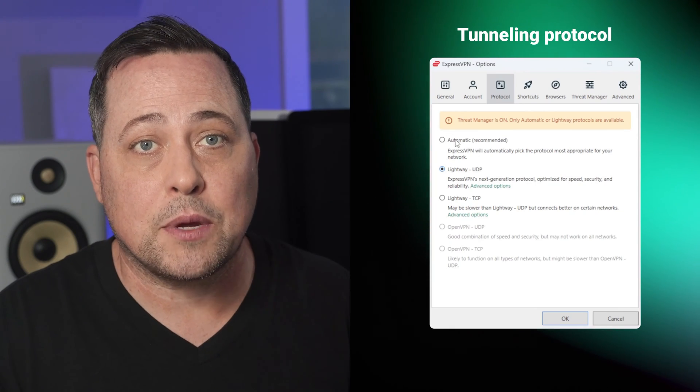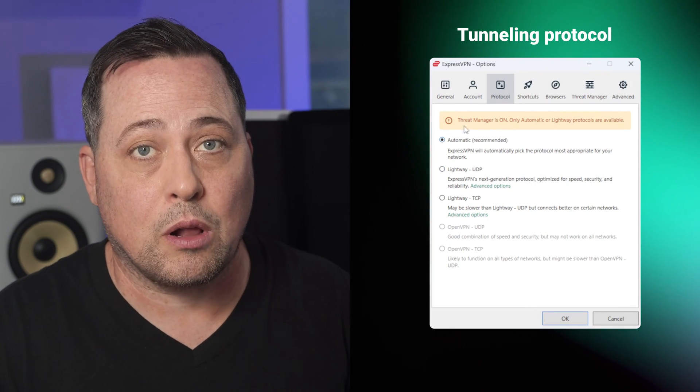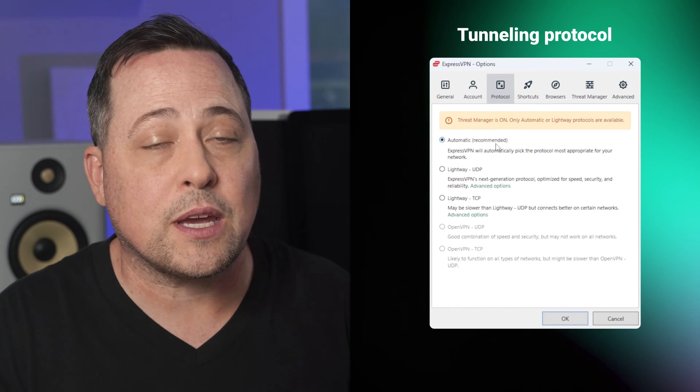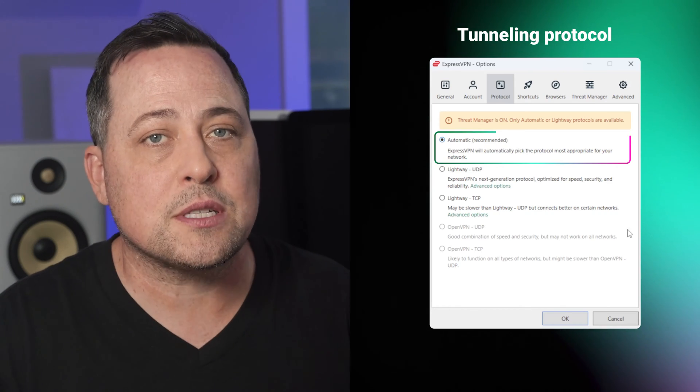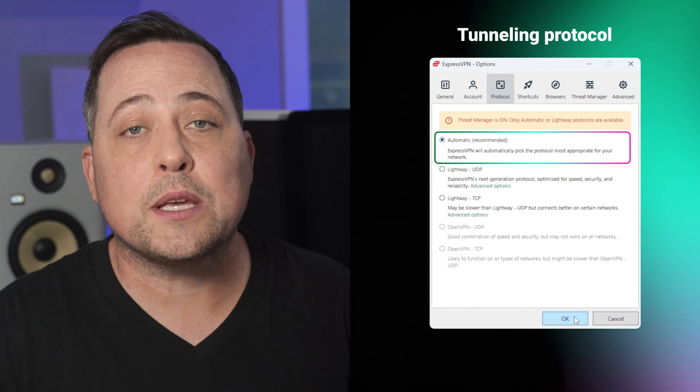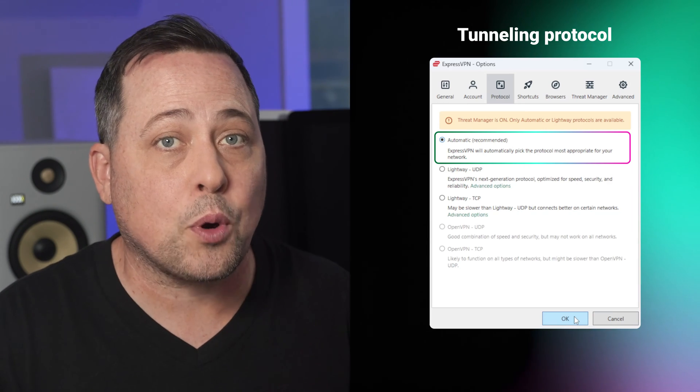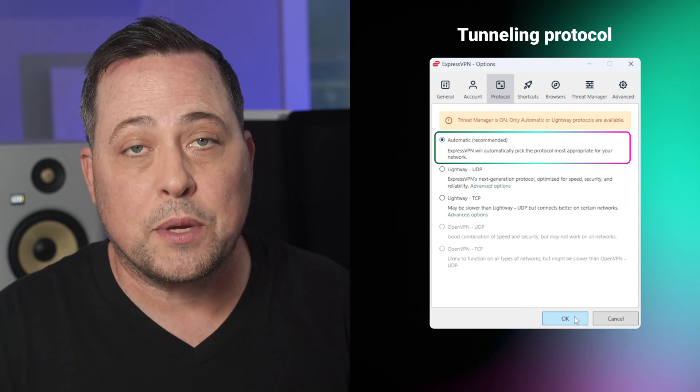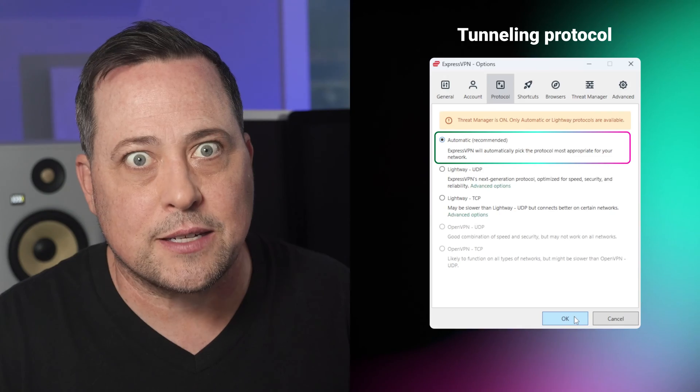And the very first thing I recommend checking is the tunneling protocol. Unless you have specific connection preferences, make sure to set it to automatic. This way, ExpressVPN is gonna pick the best protocol for your network, which will be Lightway. Well, nine times out of 10, anyway.